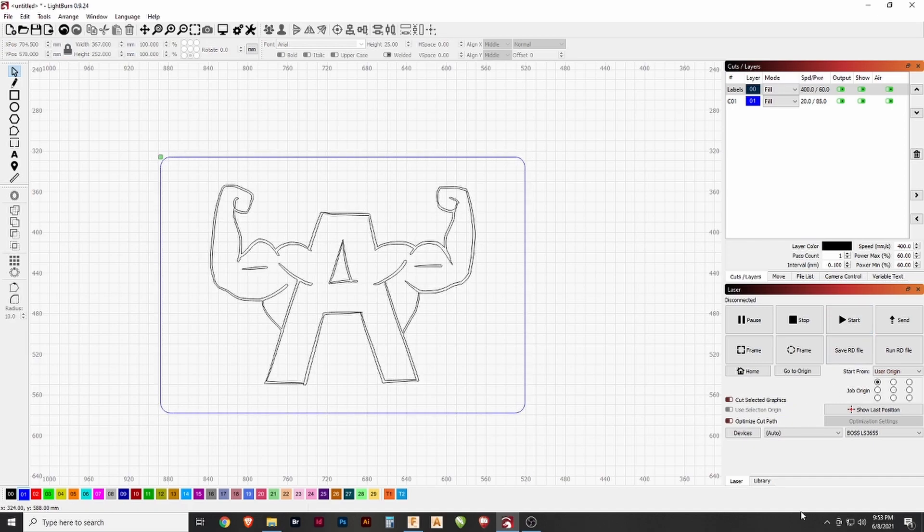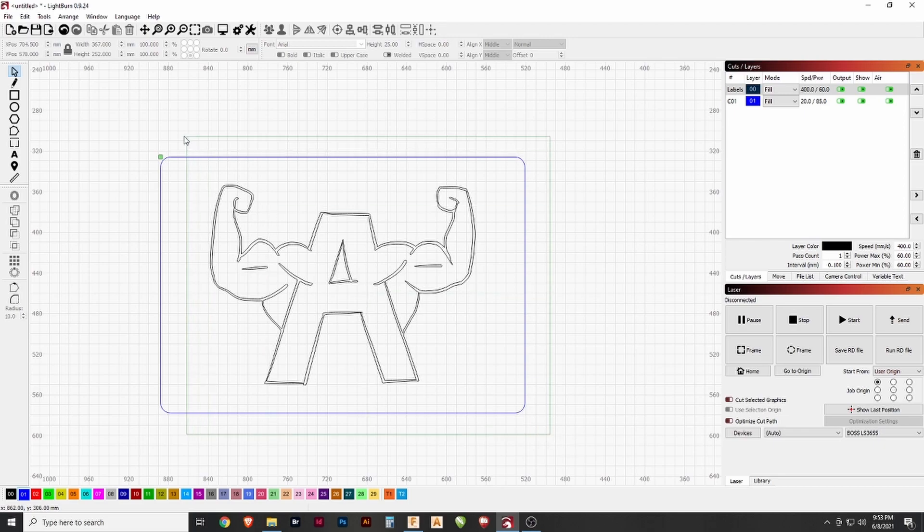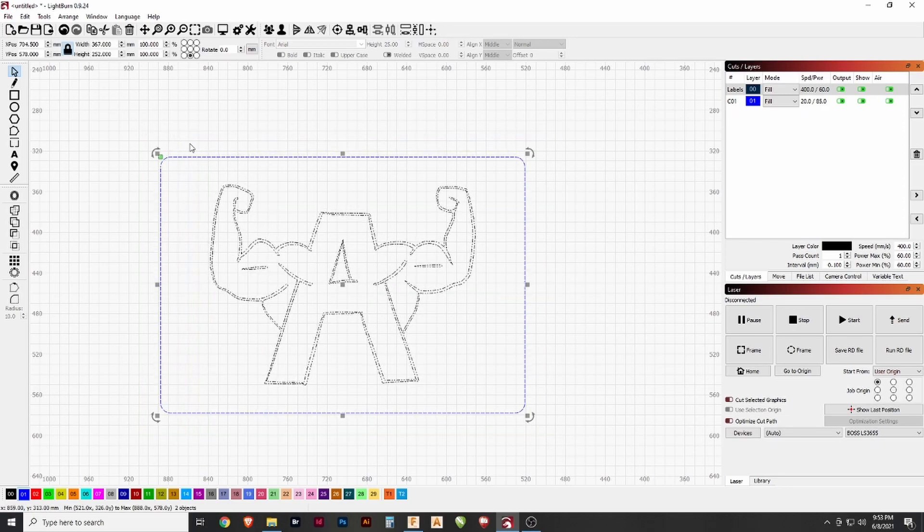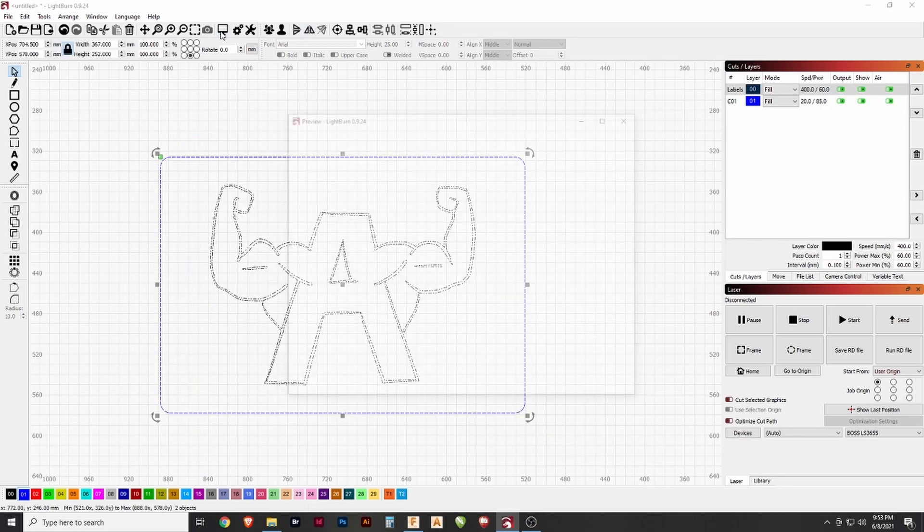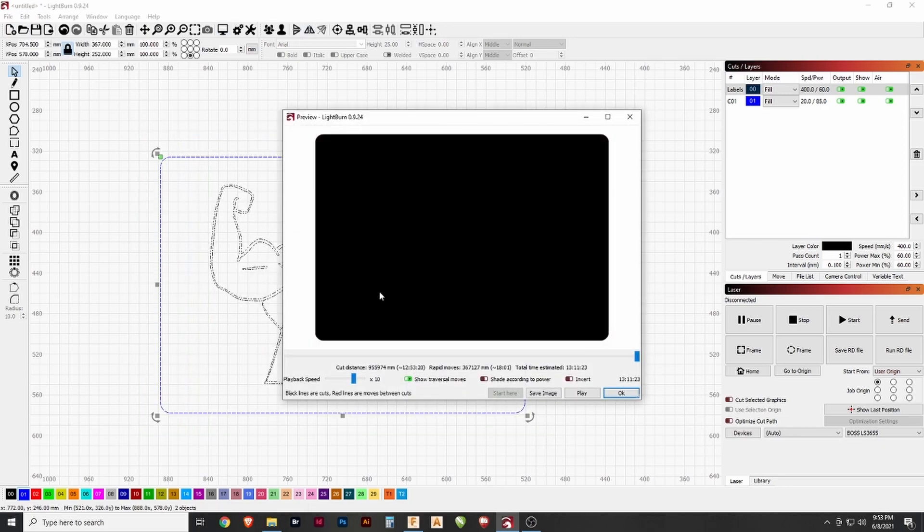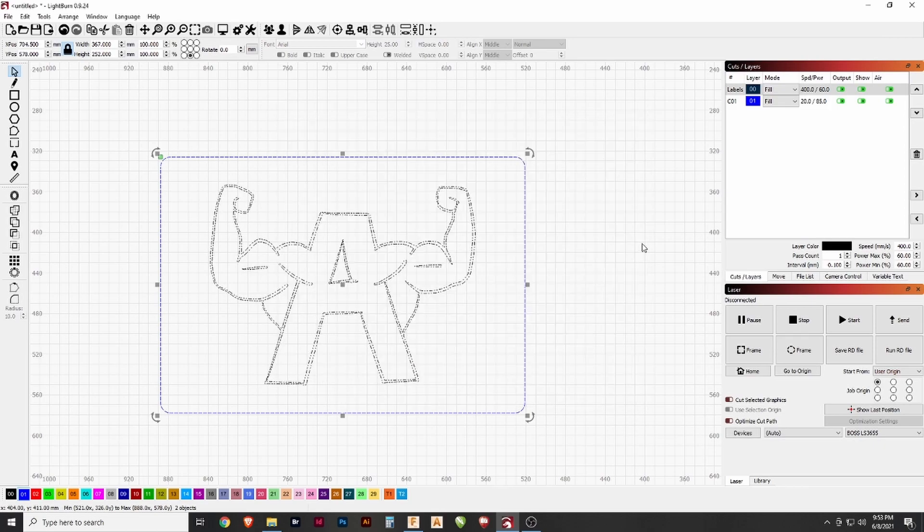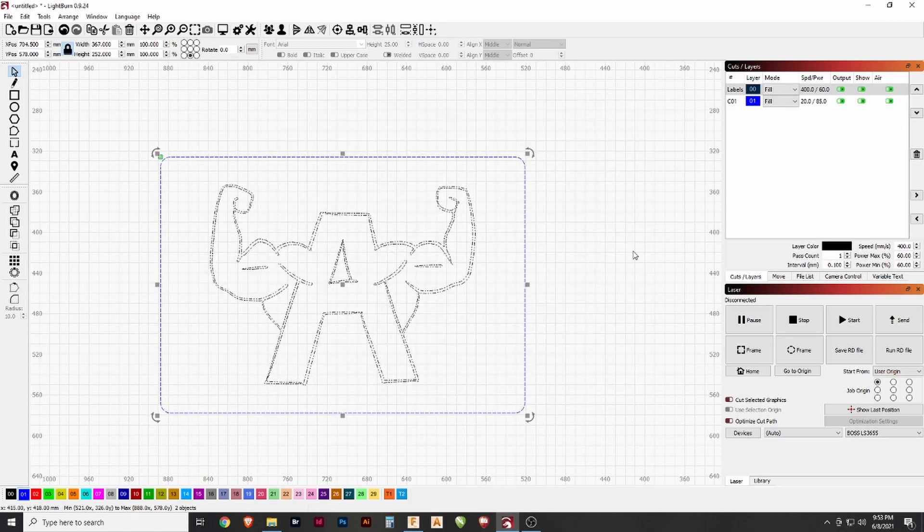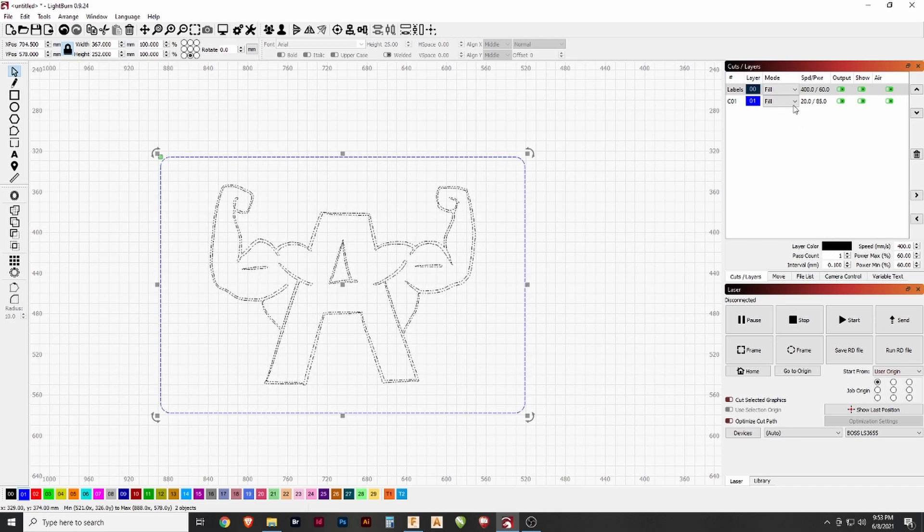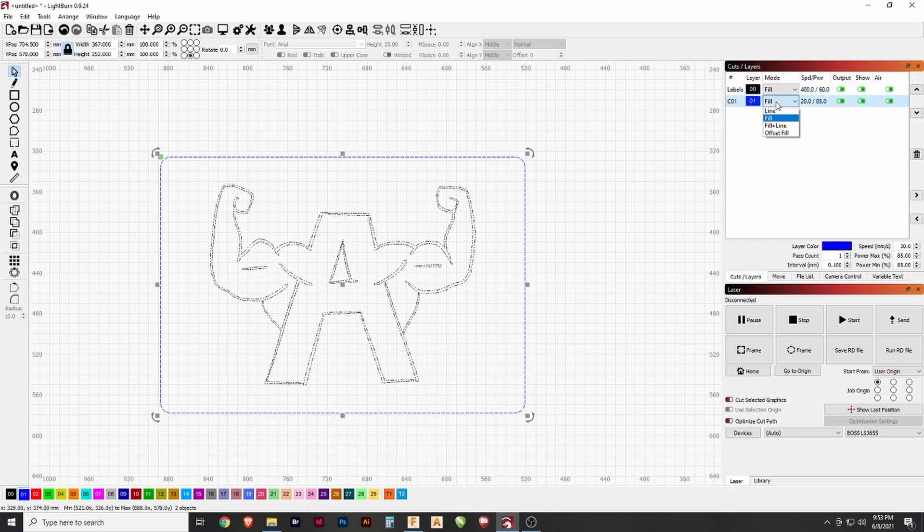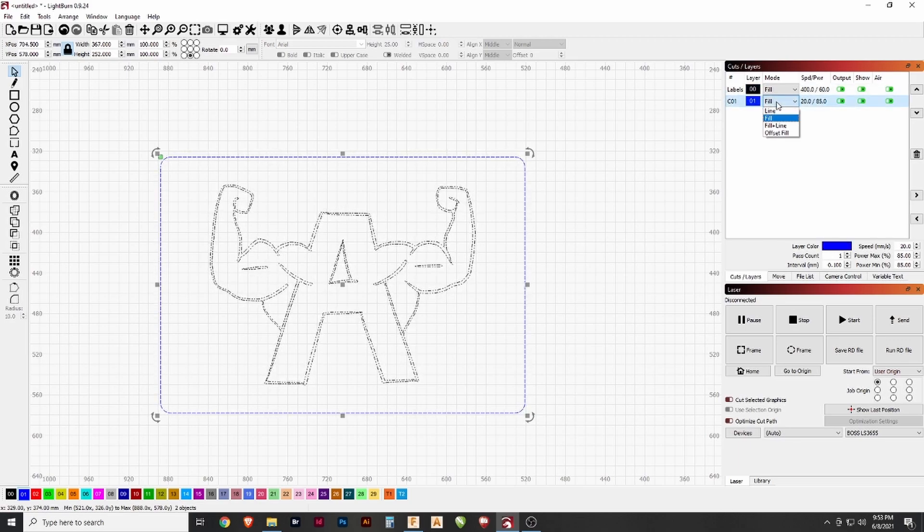All right, so that's basically all we need. I'll select these two and then we can hit preview up here. I've done something wrong. All right, and I just realized that I have this on fill mode, which is not what I want. If I want to cut out the piece, then I want to go to line.